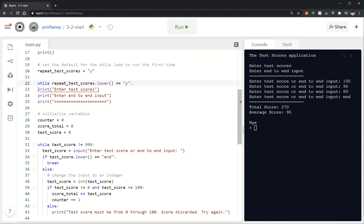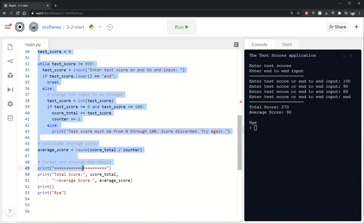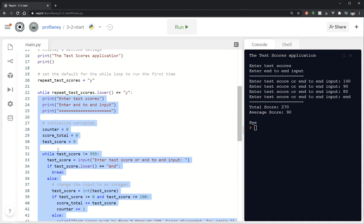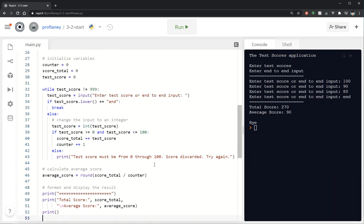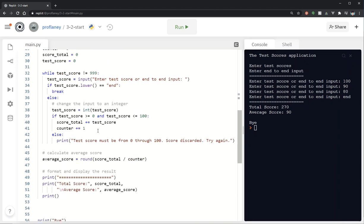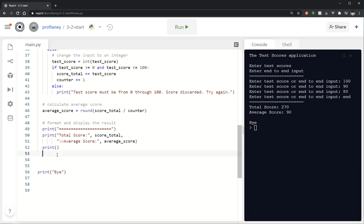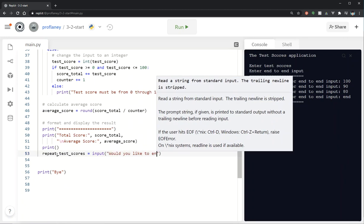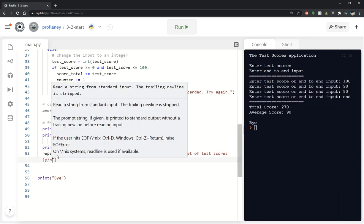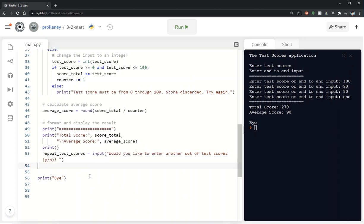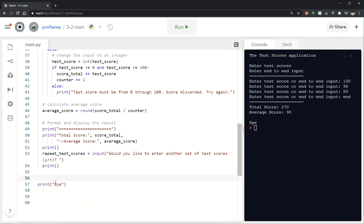Then I've got my colon. Now I'm going to have to take all of this. All right. I'm going to go down here. The only thing I'm not going to put in here is the bye. Okay. And then I'm going to click tab and that's going to bring everybody over one. Okay. So down here after print, I'm going to ask the question and keep that the same. Repeat test scores. Repeat test scores equals input. Would you like to enter another set of test scores? Y, N. And I'm going to put another print statement in here. And I'm going to say goodbye. Thanks for using the test scores program.